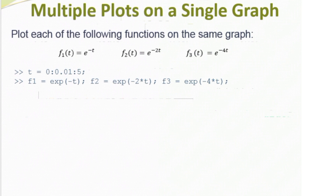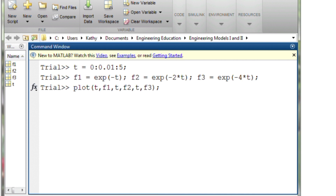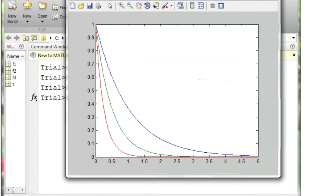Note that in MATLAB, the exponential function is exp — do not use e. Step three: use the plot command. We've got three functions to plot, and we can do this within a single plot command. We simply have plot(t, f1, t, f2, t, f3), where f1, f2, and f3 are the y-coordinate vectors for each function. If I run this plot statement, I get a plot with three functions in the same plot window, and it automatically colors those three functions differently.